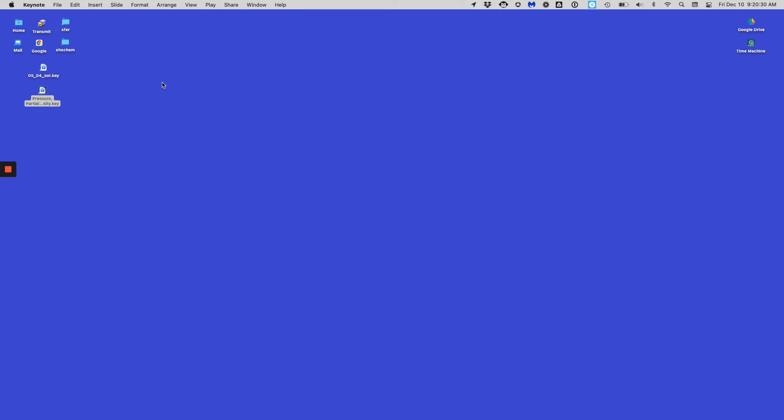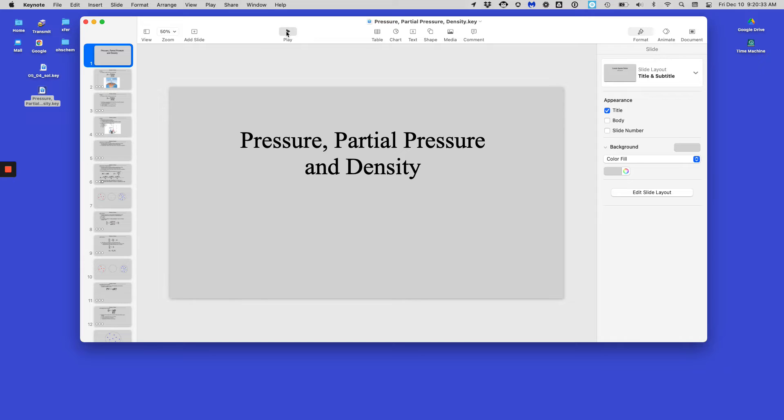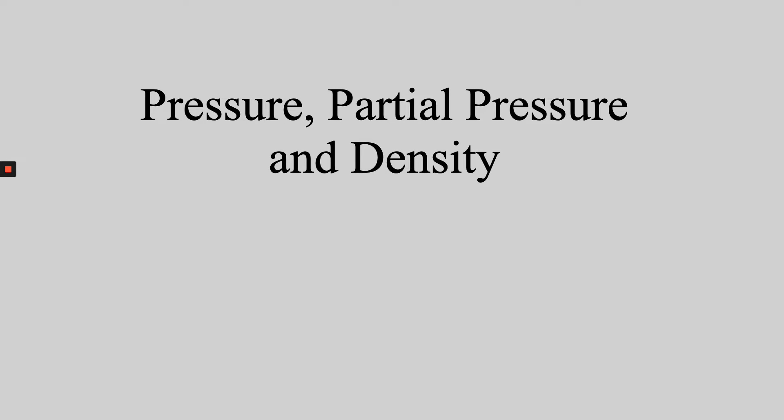We are now going to move forward with our understanding of gases. Today is going to be a potpourri — a random collection of stuff you need to understand about gases. That collection is actually not random; it's up on the screen. We're going to talk first about gas pressures.